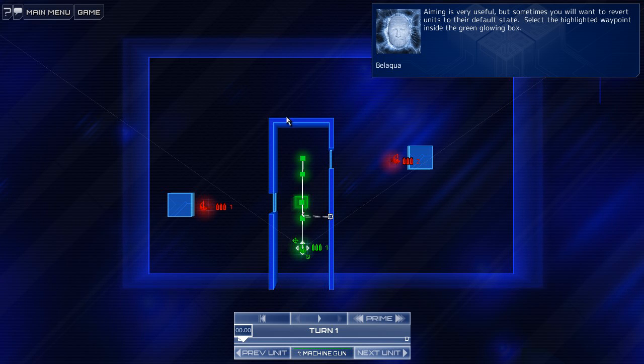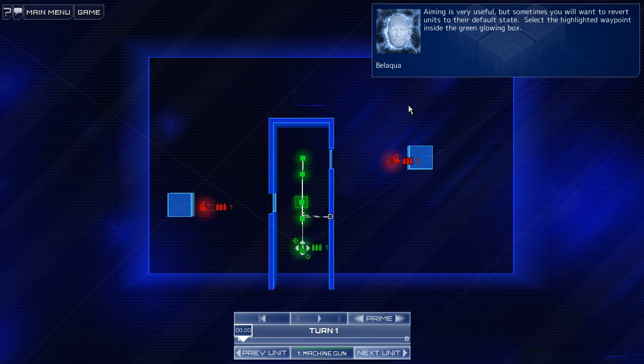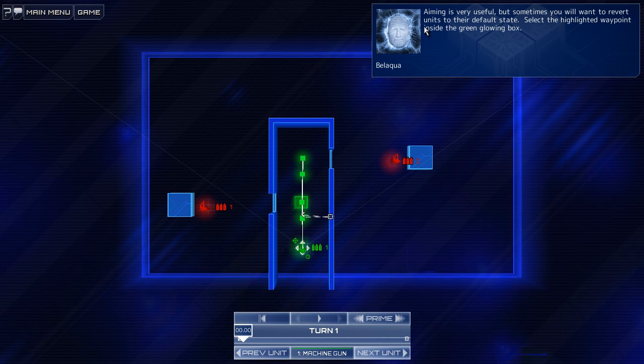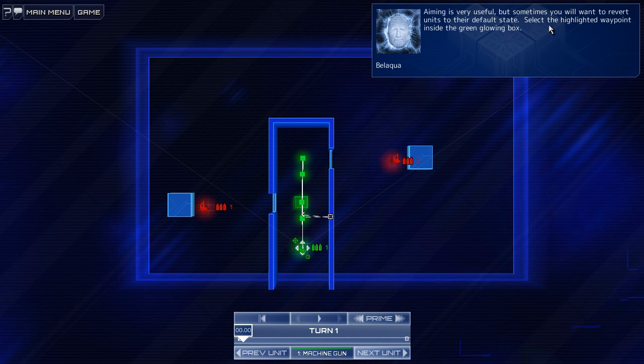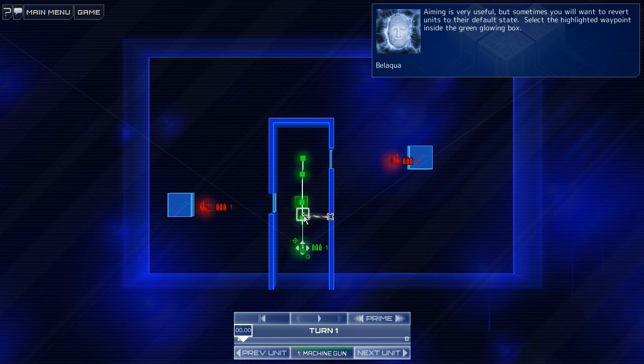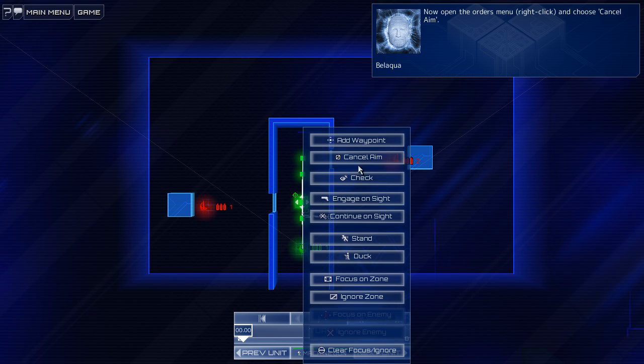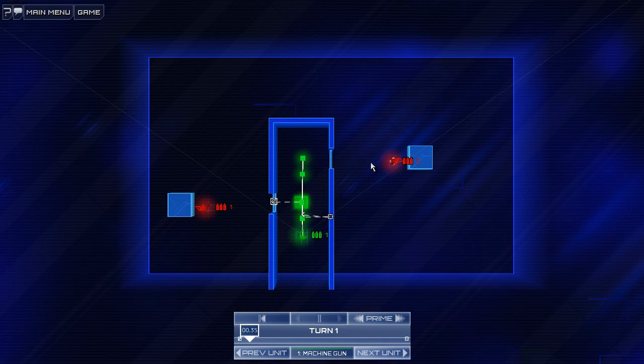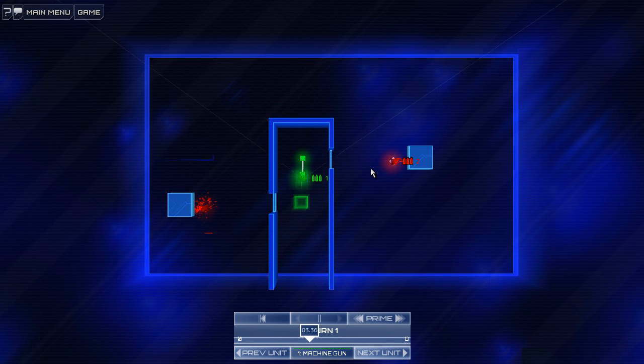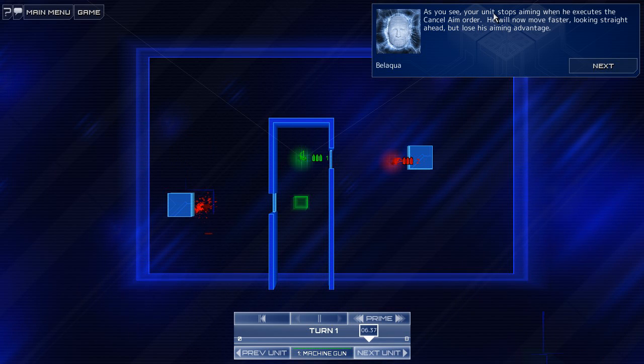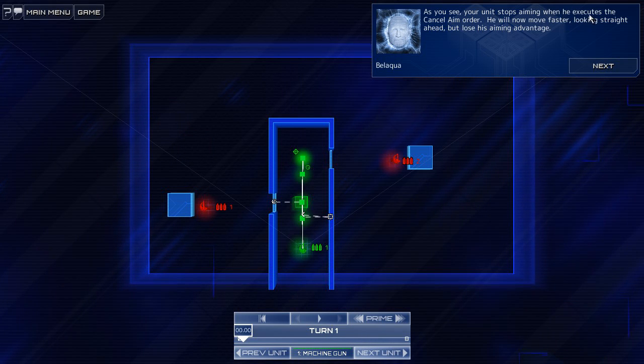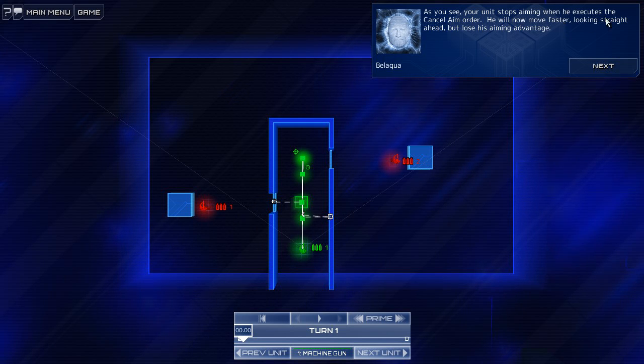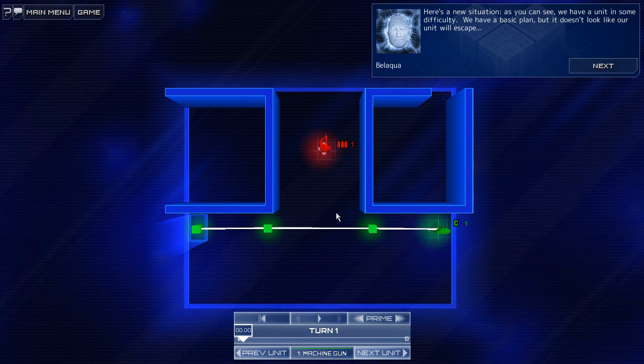Wow, I'm actually pretty impressed so far. Haha, not because he just said it, but the game. This seems pretty clever. Okay, aiming is useful, but sometimes you will want to revert units to their default state. Select the highlighted waypoint inside the green glowing box. Open orders and choose cancel aim. As you can see, your unit stops aiming when he executes the cancel aim order. He will now move faster, looking straight ahead, but lose his aiming advantage.